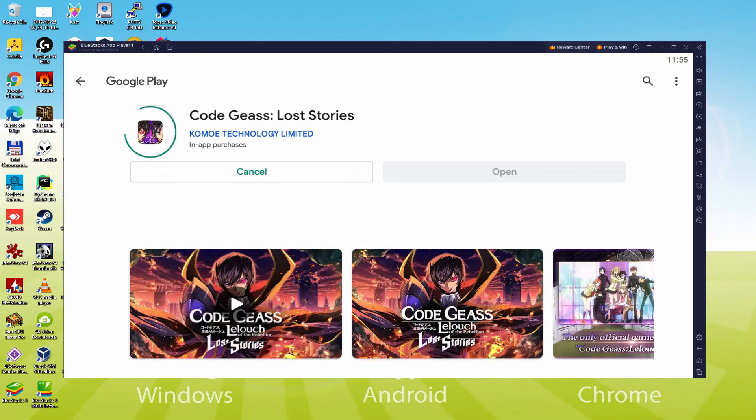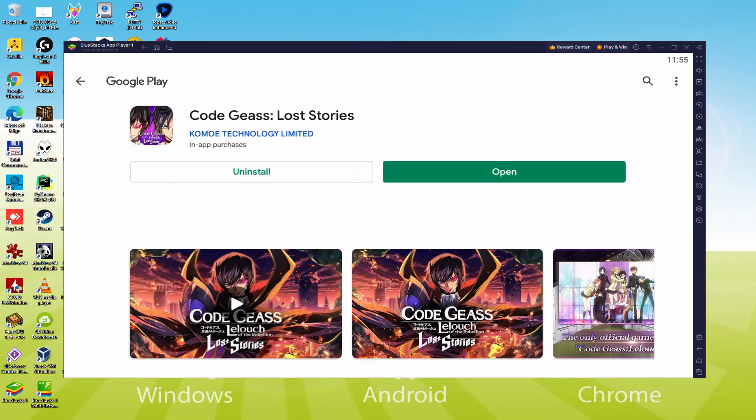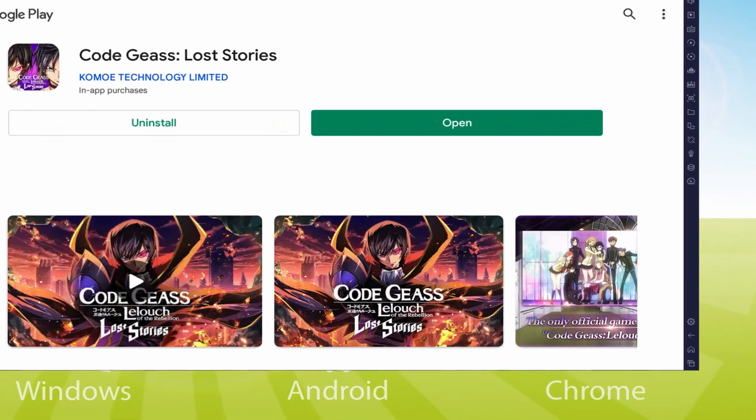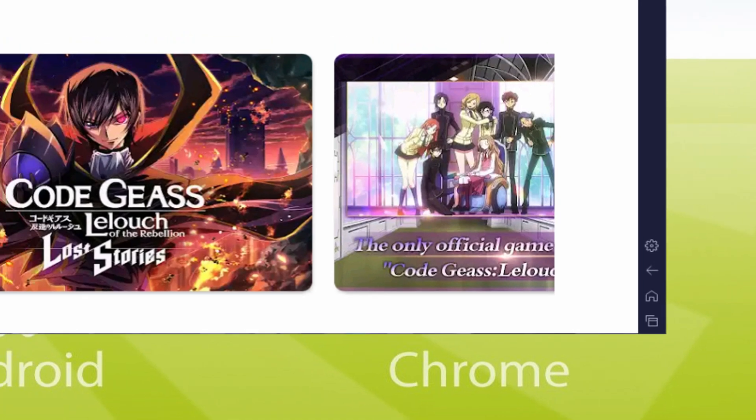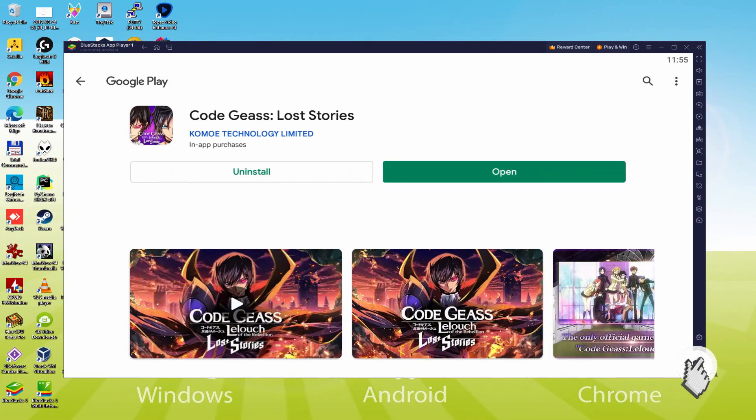And this will launch the setup. It is going to install the Android game, it usually takes a little while or it may be very fast. This all depends on the internet access. This has just finished installing. Now, let's go to the emulator desktop by clicking this option that I am emphasizing in green, in order to use Code Geass Lost Stories for the first time.